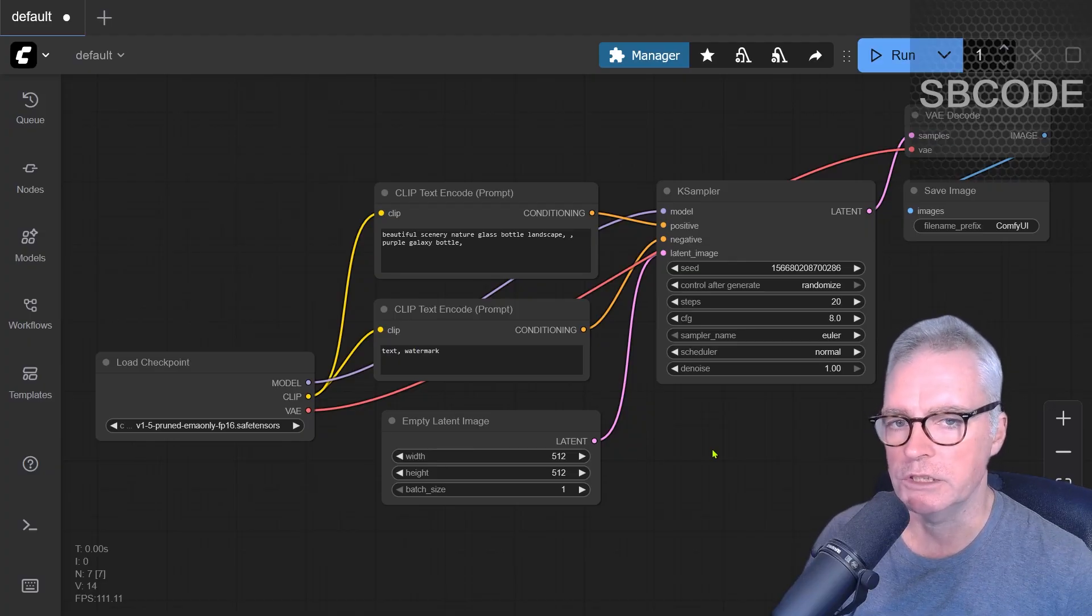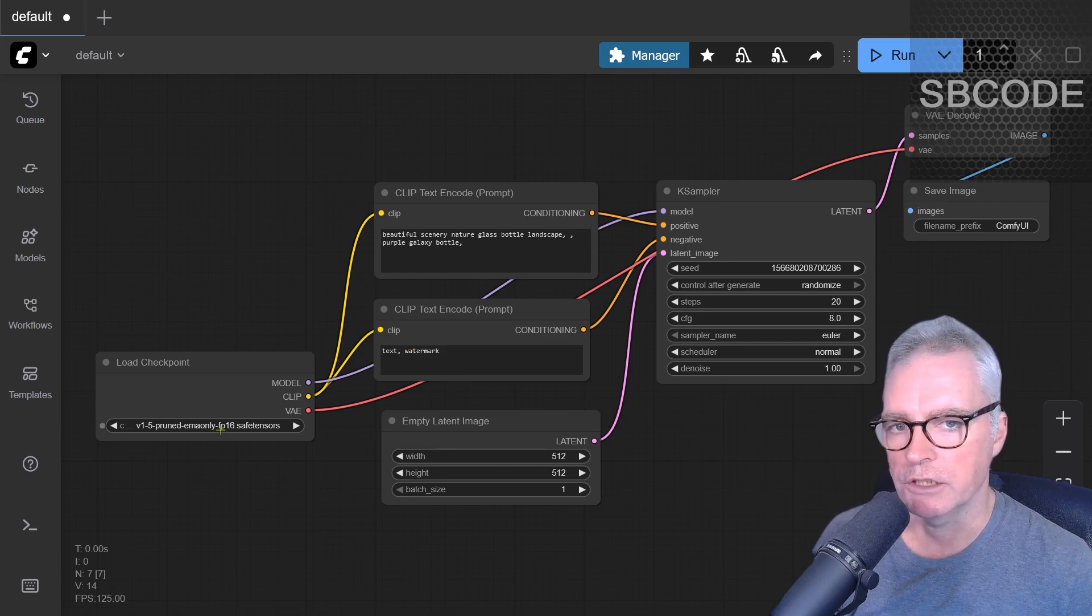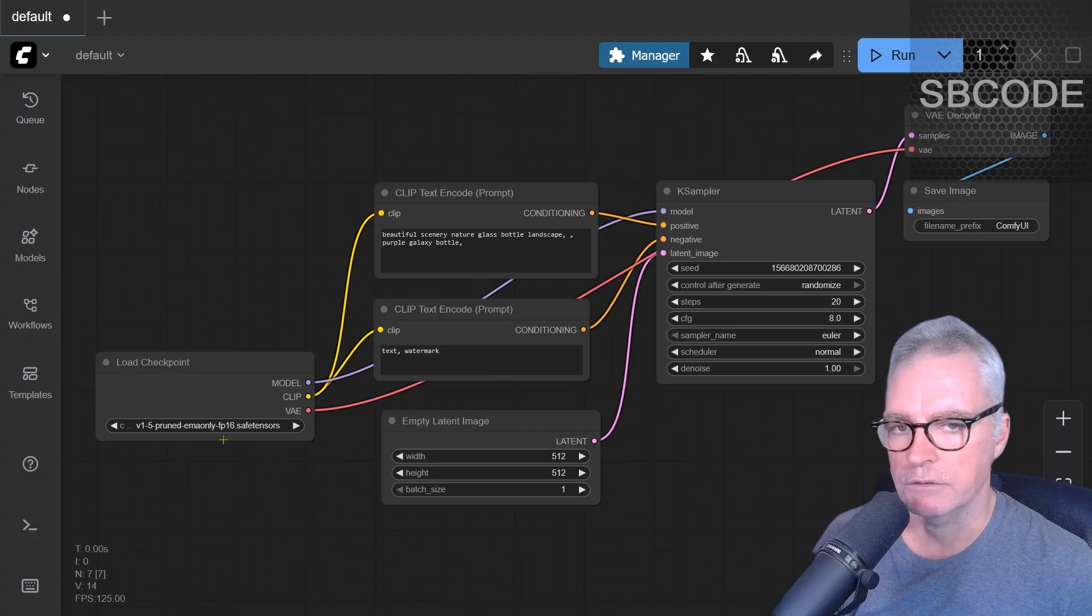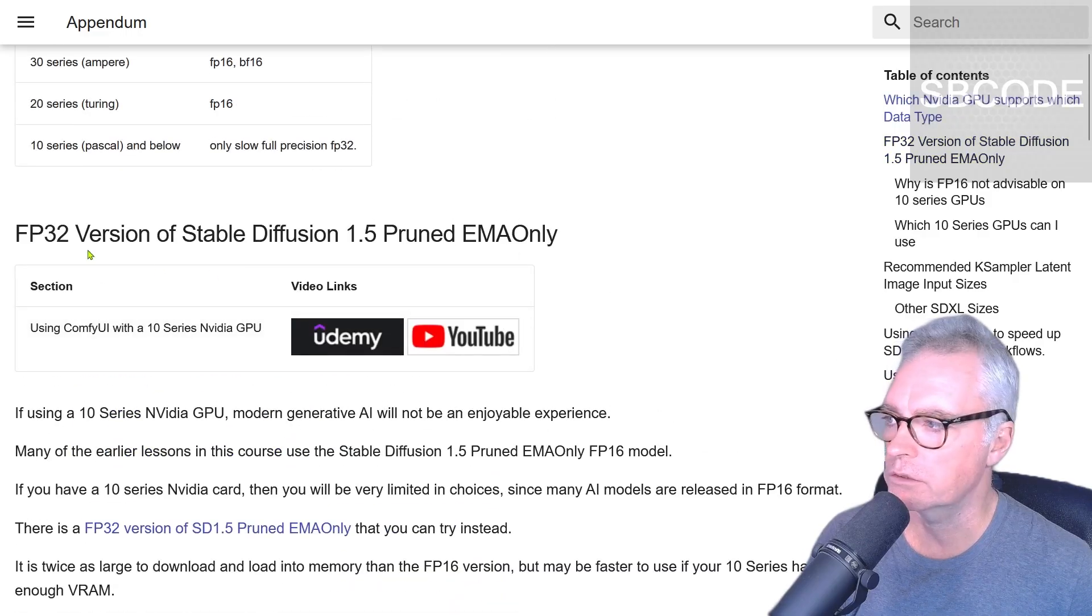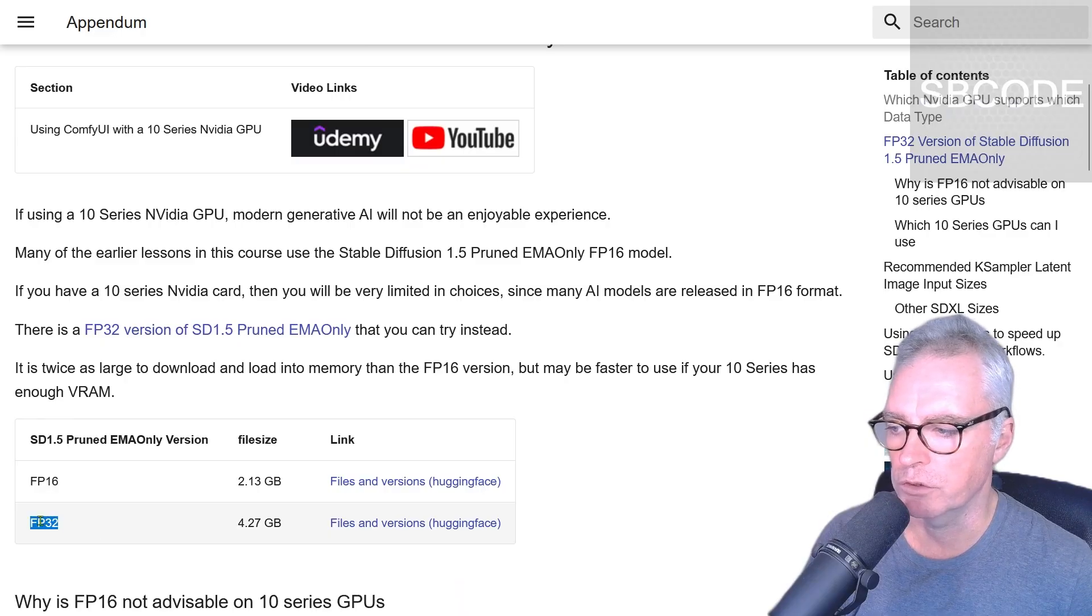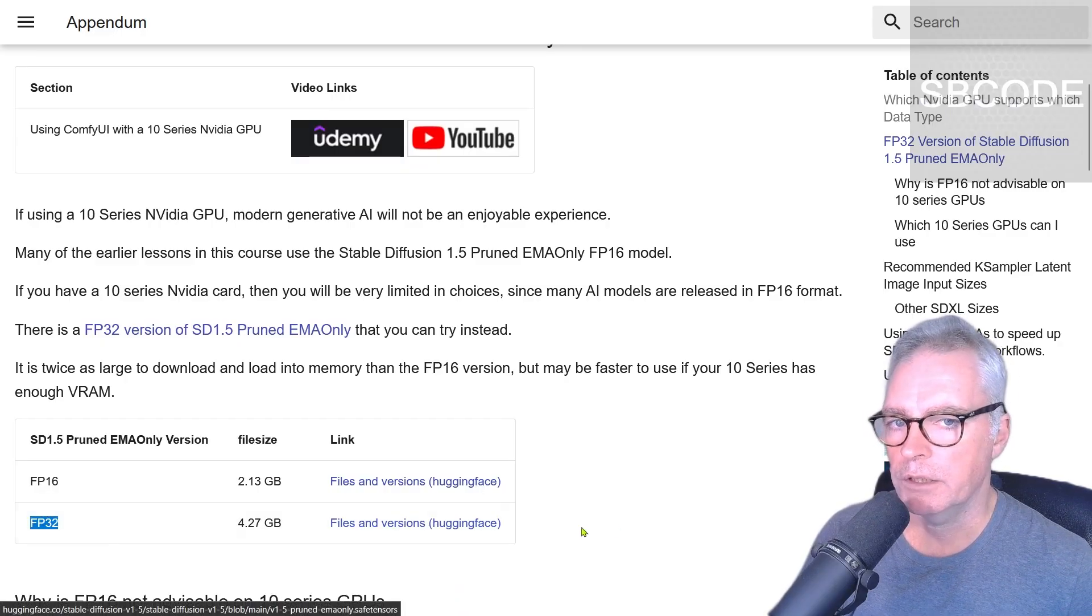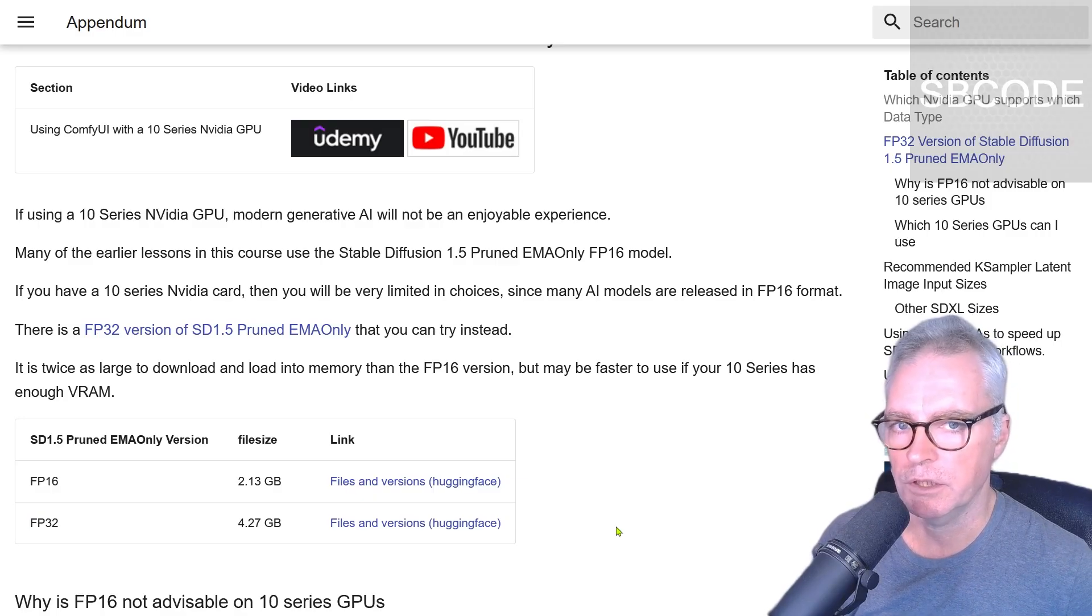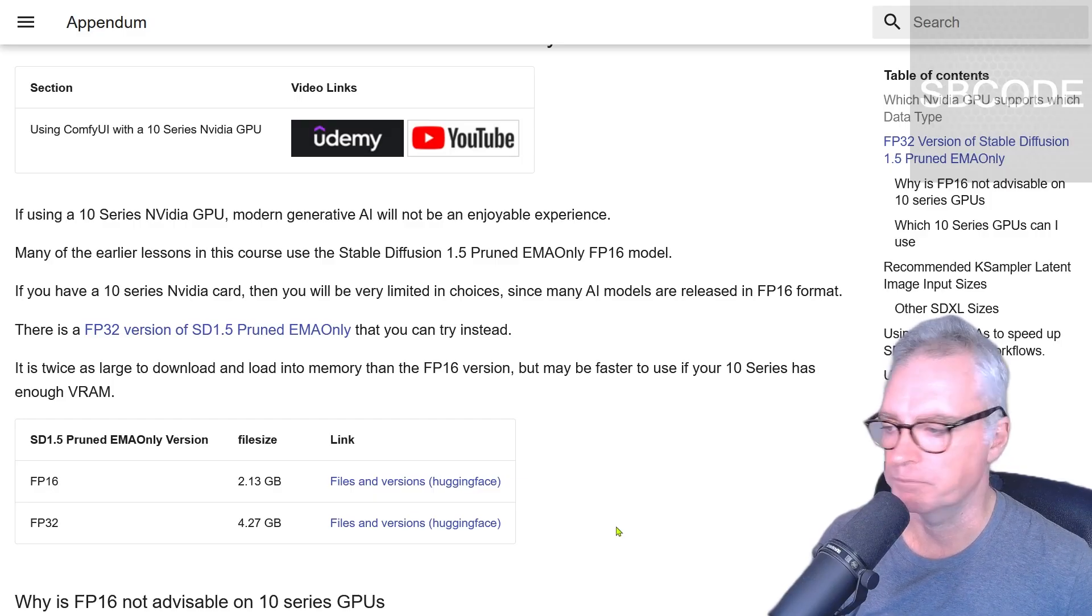So the reason why GTX 10 series doesn't work so well in ComfyUI is mostly because of the amount of VRAM available, and also most models are generated using the FP16 data format. 10 series graphics cards don't support the FP16 data type, so they have to do a conversion to FP32. I do have some information about how to use an FP32 version of stable diffusion 1.5 in ComfyUI, but that still isn't an ideal solution. What I'm going to show you in this video is something that will increase the speed in which you generate images by 9 to 10 times faster.